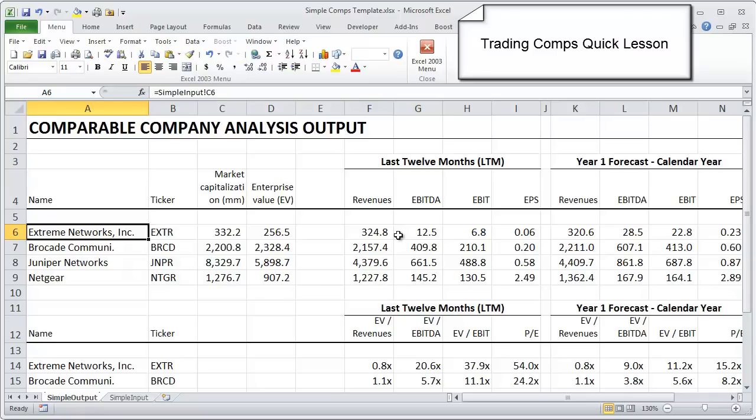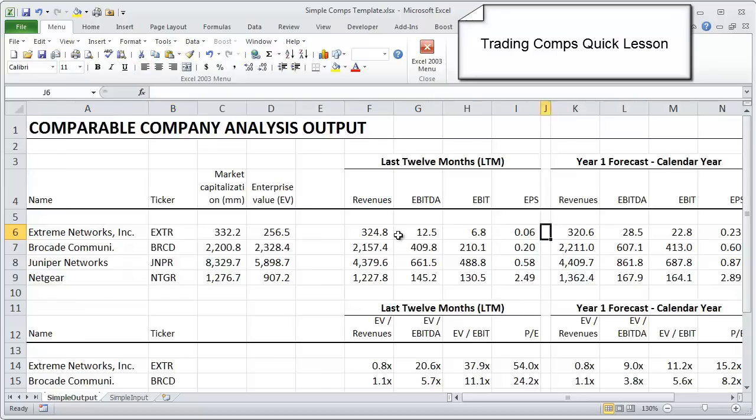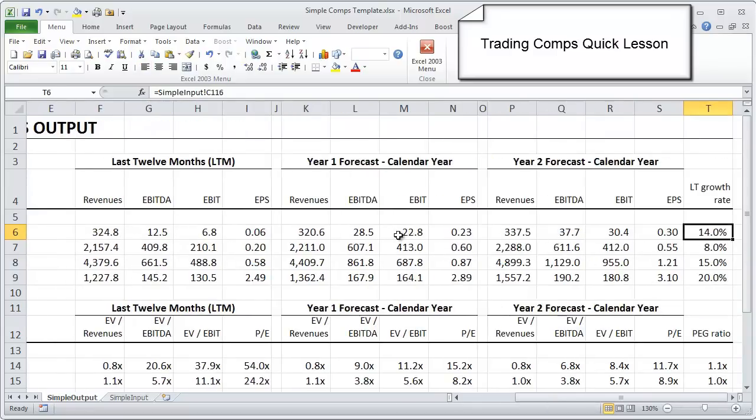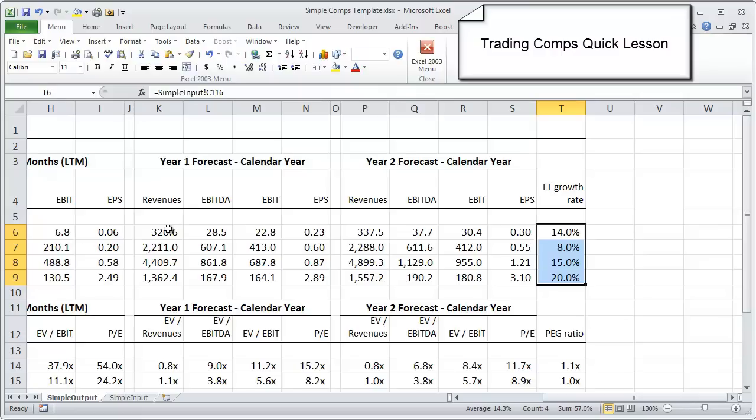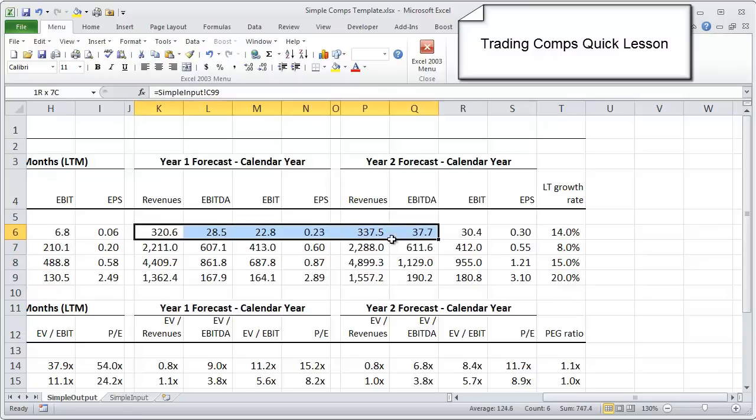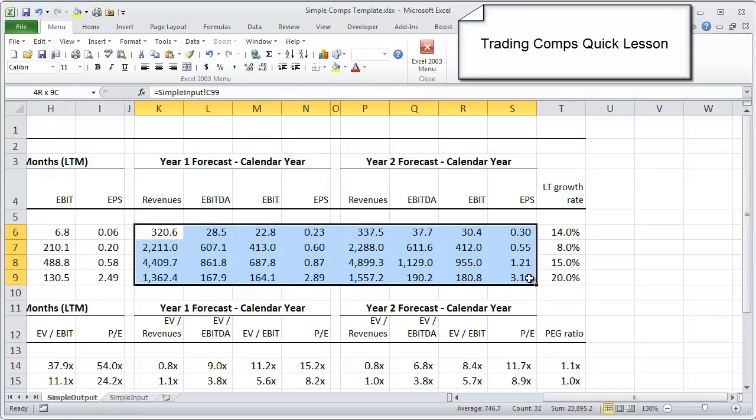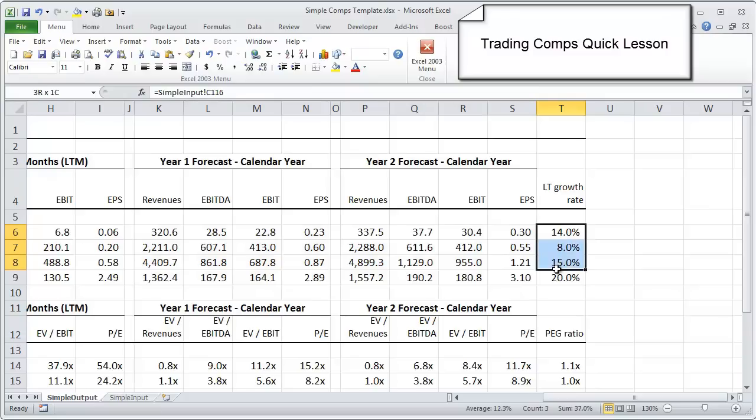Once we have those operating metrics laid out, you'll also see an operating metric called long-term growth rate. Where that comes from is most sell-side research analysts will, in addition to publishing forecasts for revenue, EBITDA, EBIT, and earnings per share, also publish what they call a long-term growth rate forecast, which is effectively a five-year-out earnings growth rate.